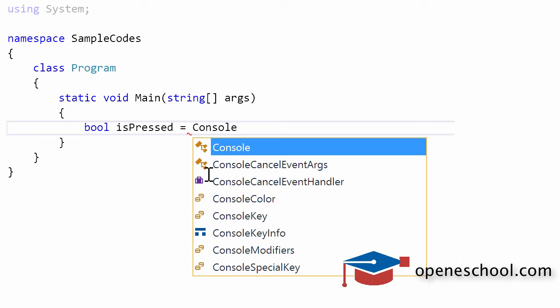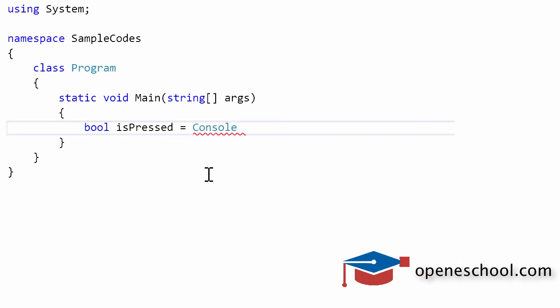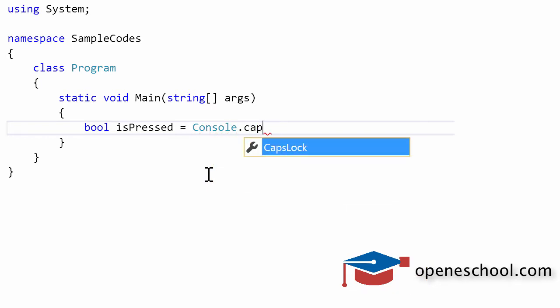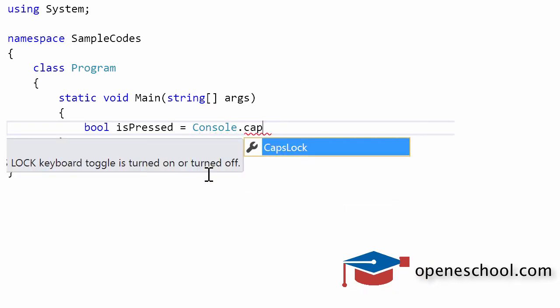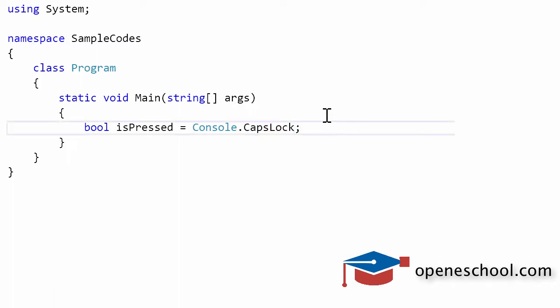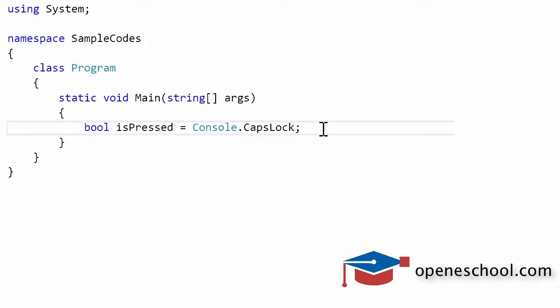The Console class given to us by C# has a property called CapsLock. This property is read-only. You cannot give it a value, you can only read the value of this property. This property tells us whether the caps lock button on the keyboard is pressed or not, whether it is on or off.